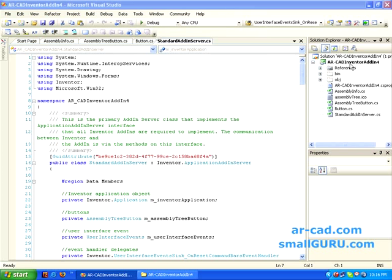In the last screencast, we had developed this ARCAD Inventor add-in 4. To debug this particular add-in, there are two options.